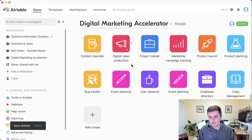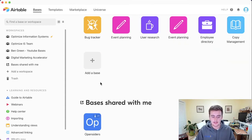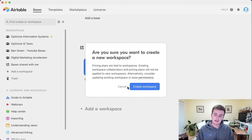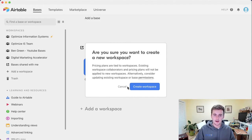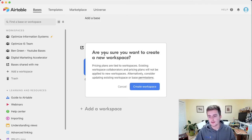These are all the different bases. What I want to show you is how to create a workspace first. When you create your Airtable account, you'll automatically get one. But if you come here and click 'Add a workspace,' you can do this too. You can create as many free workspaces as you want. If you want to move to the paid version, just keep in mind it's per user per workspace. So if you want to be in two paid workspaces, it's going to cost you two users per month on whatever plan.